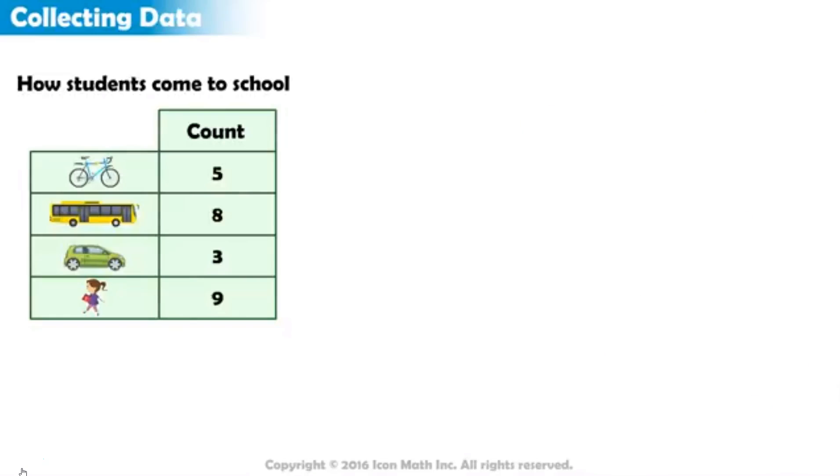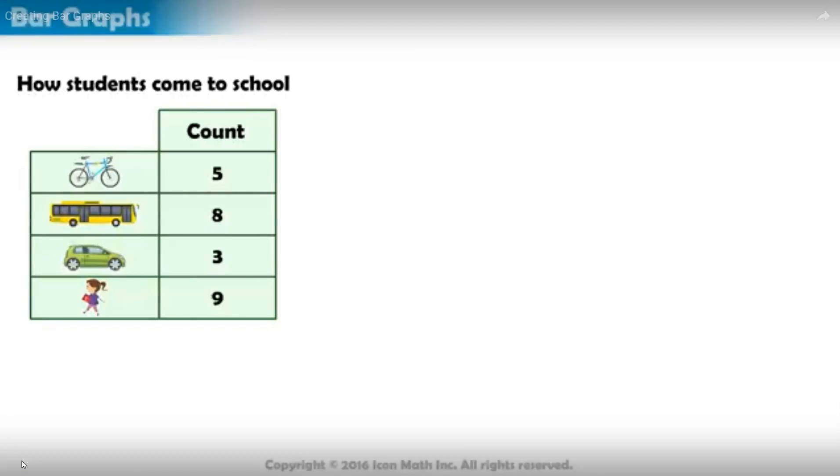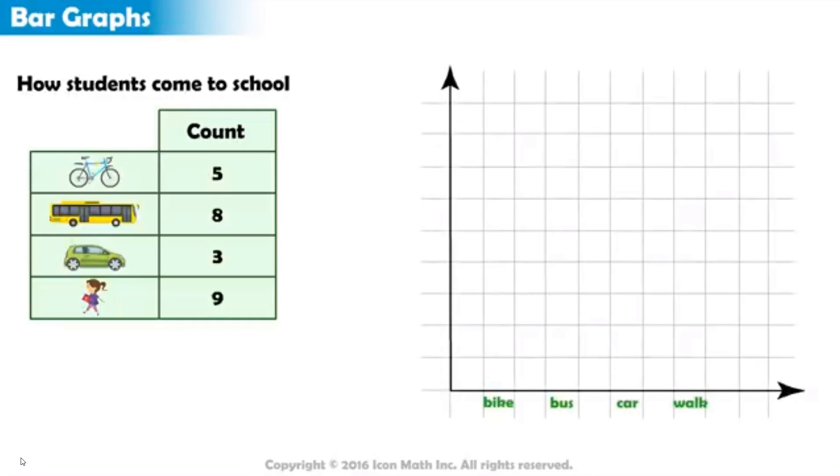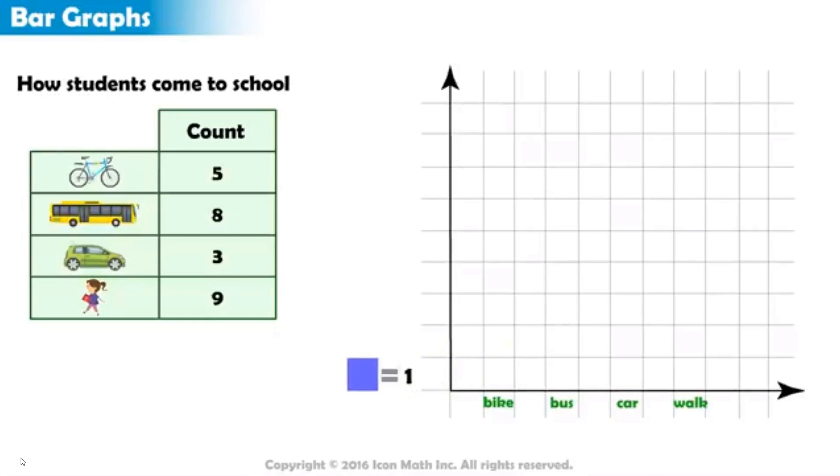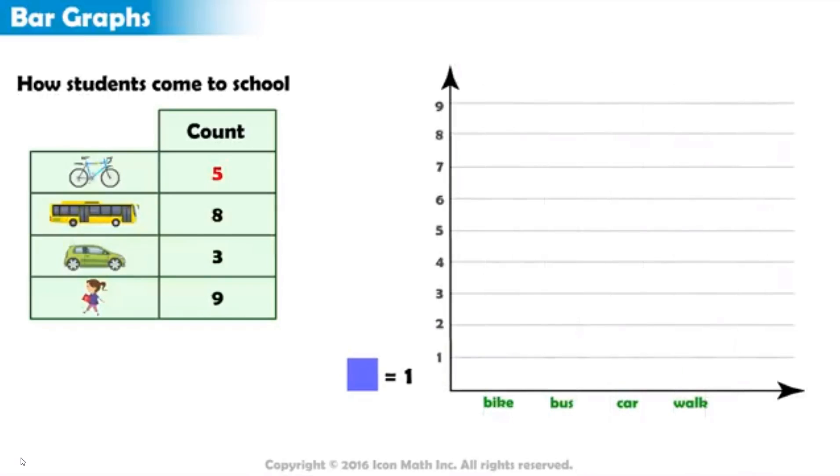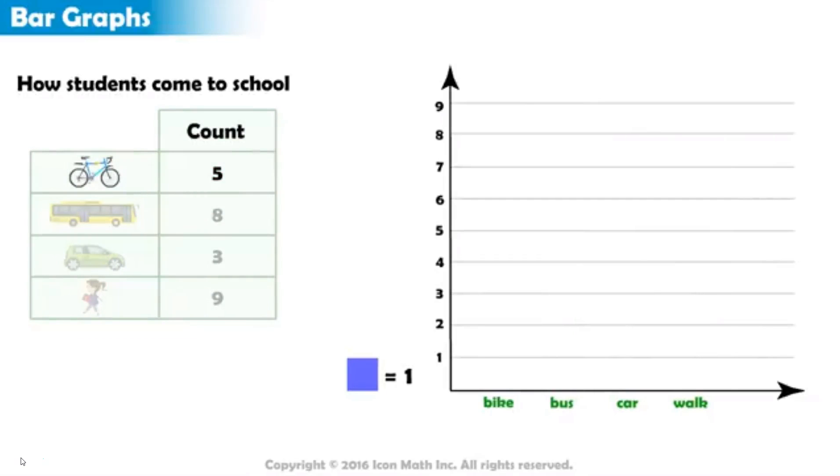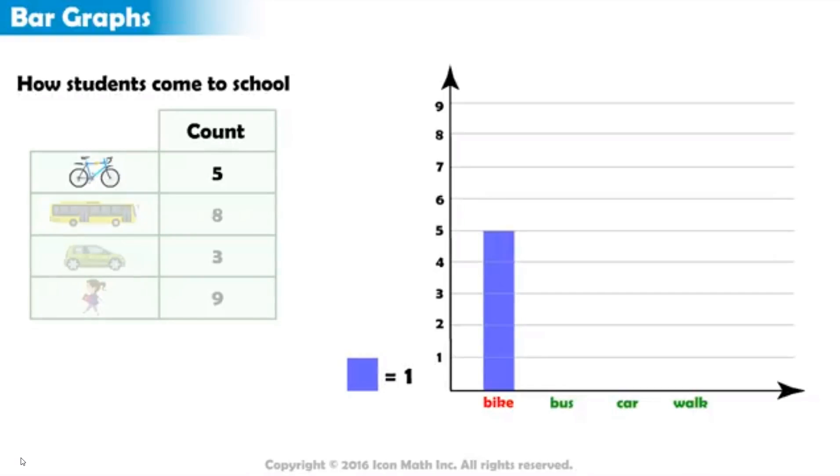One way to represent this count data is to draw a bar graph. Let's say that coloring one square would represent a count of one. We put this information to the side of the graph. We have five students who take their bikes to school. So, on top of the bike category, we color the first square, and another right above it, and another, and so on until we've colored five squares.